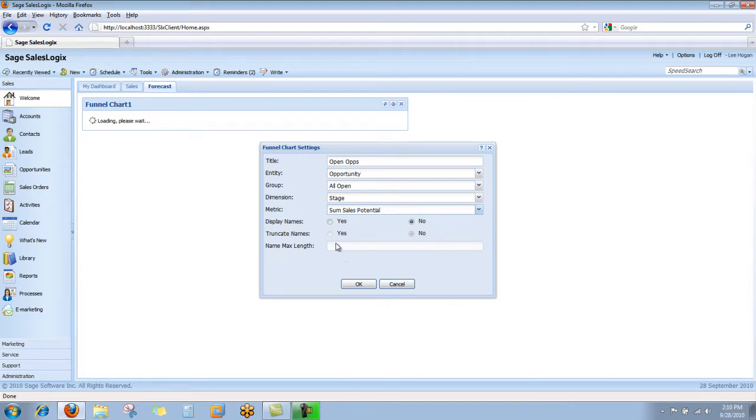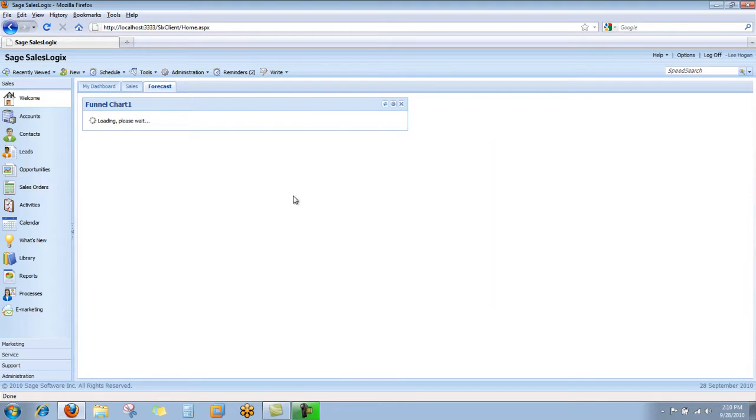Yes, we're going to tell it to show the names of those stages to make it simpler. I click OK and you'll notice it goes off and builds the funnel instantly for me.